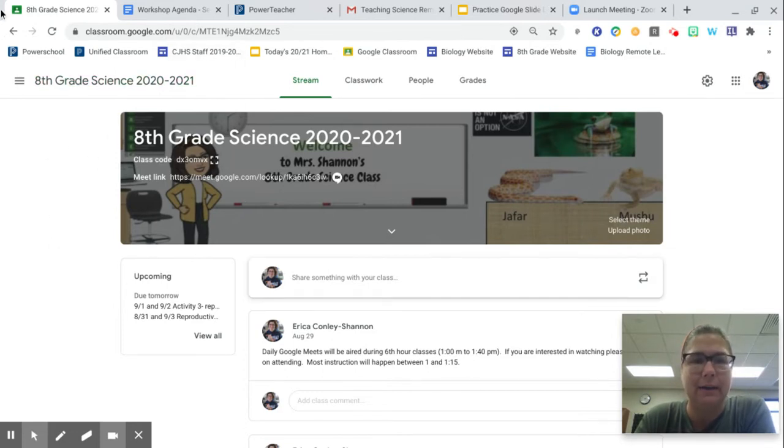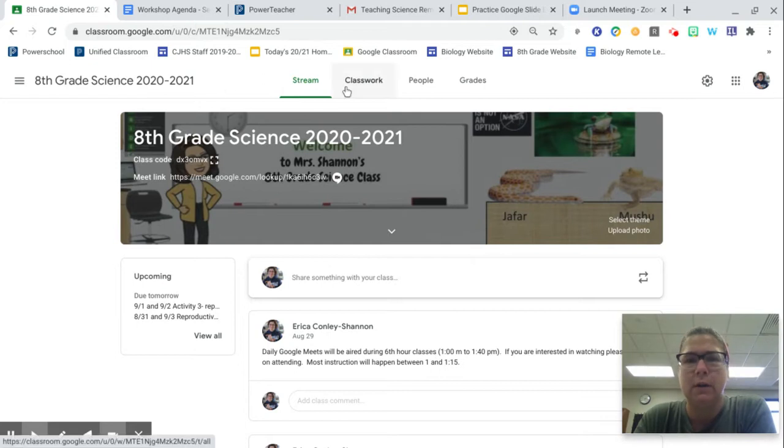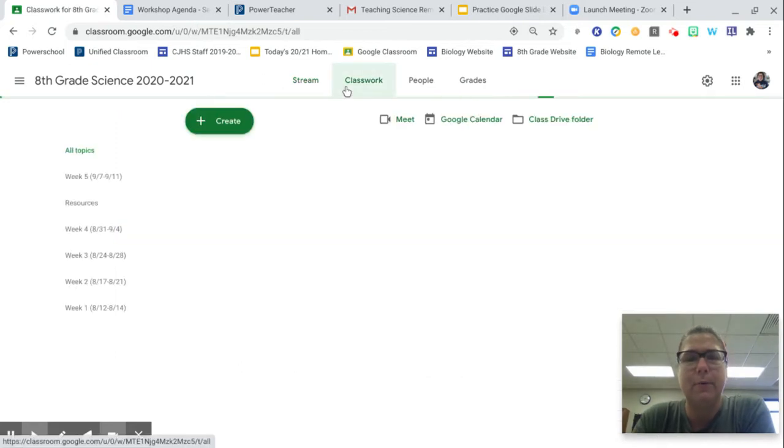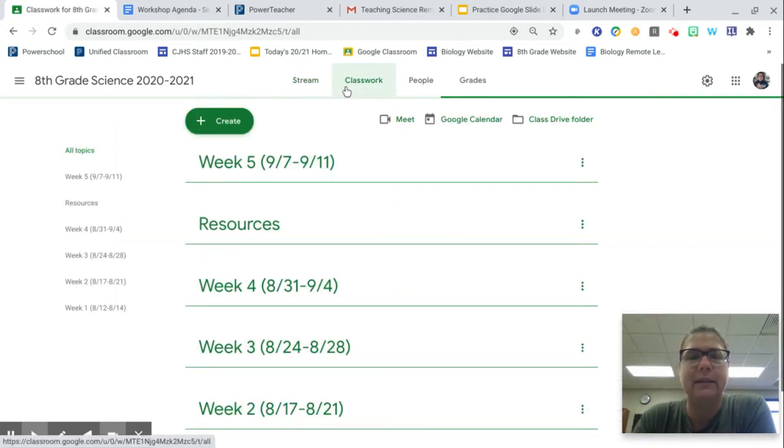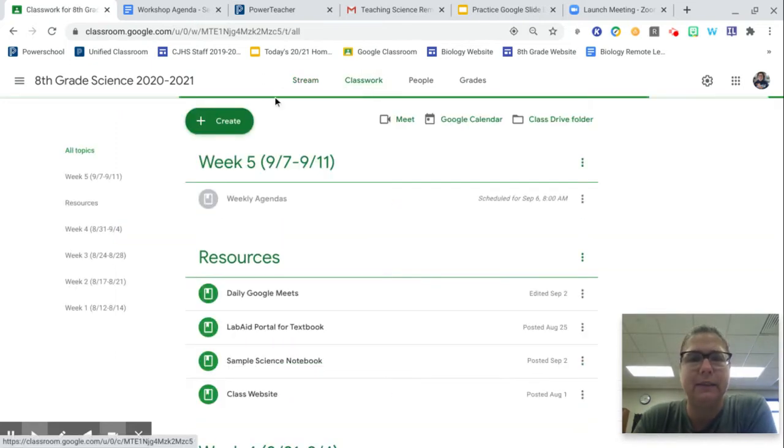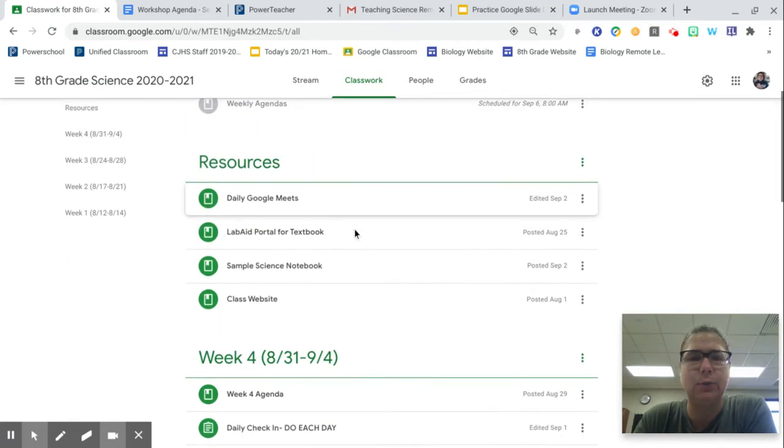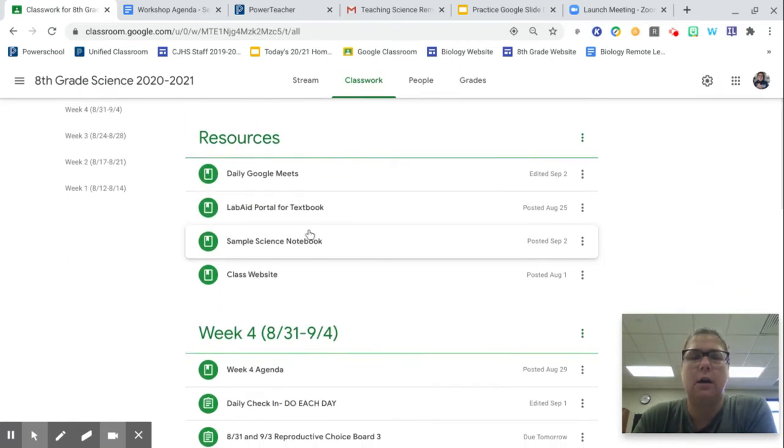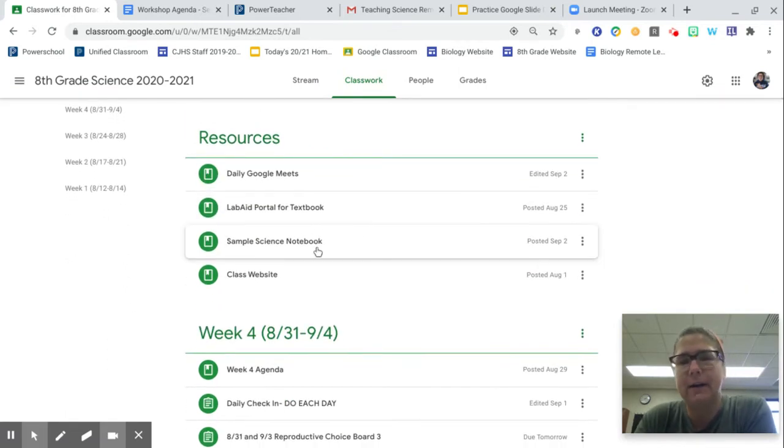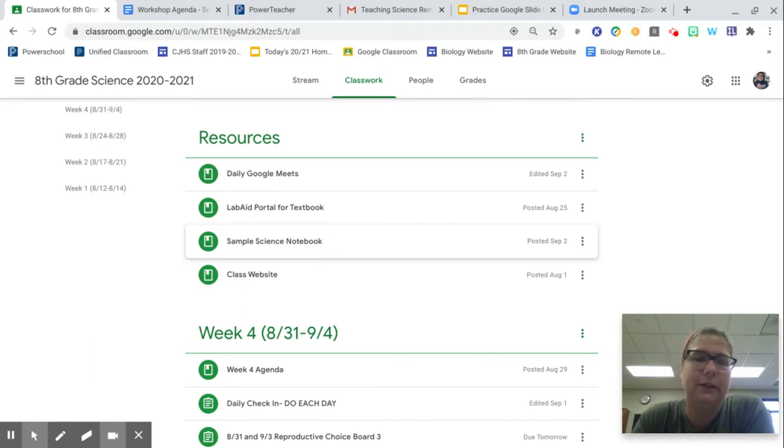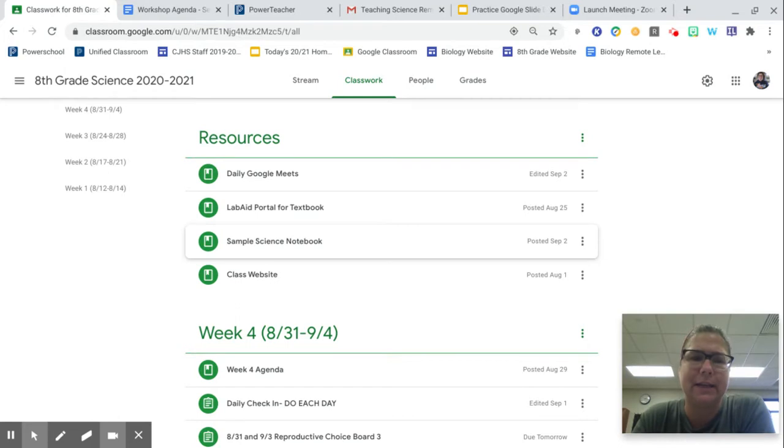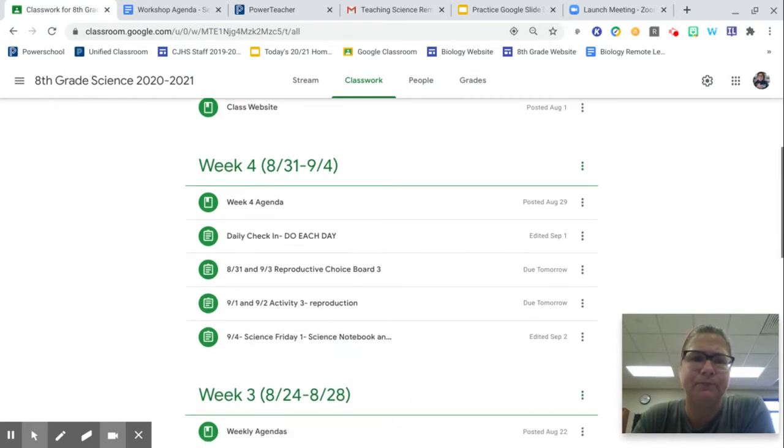I am on our Google Classroom page. Remember, everything except maybe a couple announcements will be posted in classwork. Remember Sample Science Notebook? I had this up yesterday and mentioned it in the Google Meet. You can always refer to my Science Notebook to see what should be in your Science Notebook.